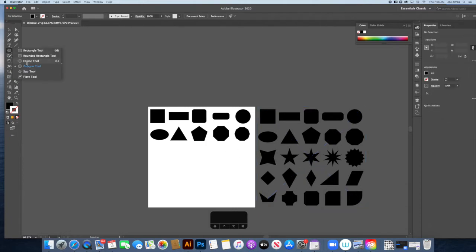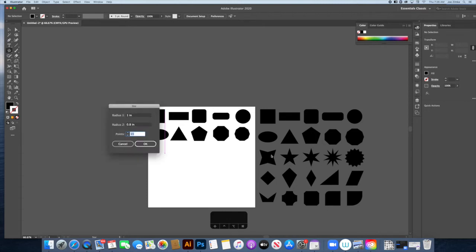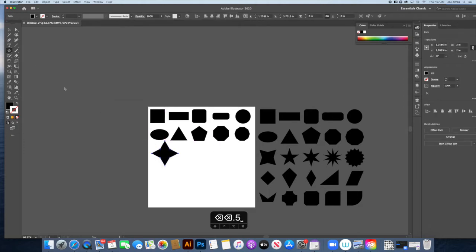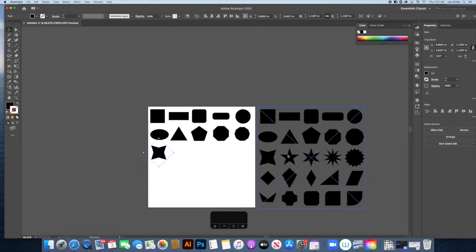Next are stars. Select the Star tool and click to set parameters. For a four-sided star, Radius 1 is the outer points and Radius 2 is the inner points. Set them so they're about double — so if Radius 1 is 1 inch, set Radius 2 to 0.5 inches. Then grab the Selection tool, hold Shift, and rotate 90 degrees, and hold Shift to resize.